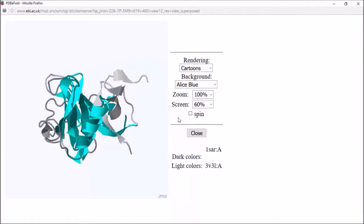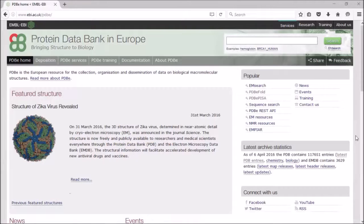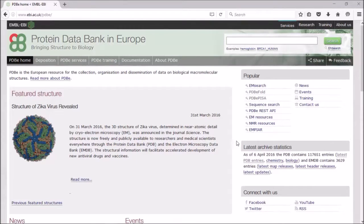Another of our tools is PDBe PISA, and you'll find the link here on the top right, which will take you to the PISA server.